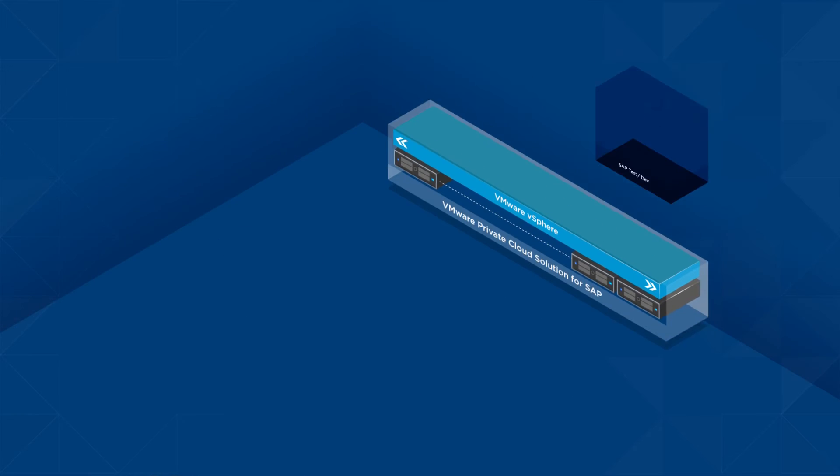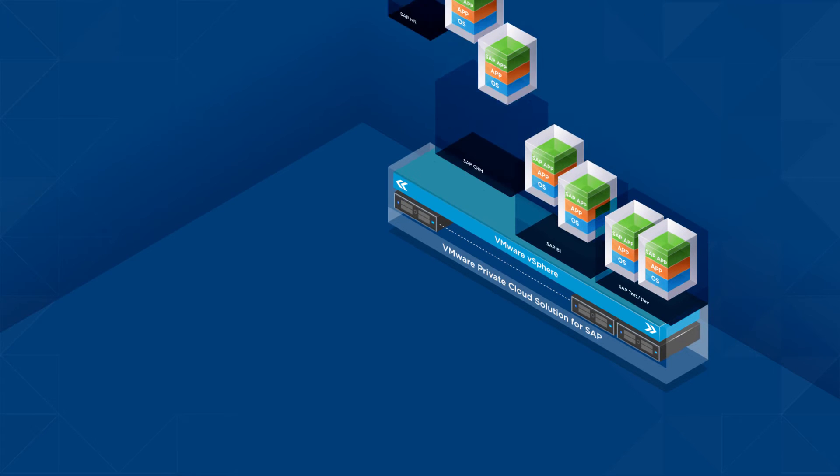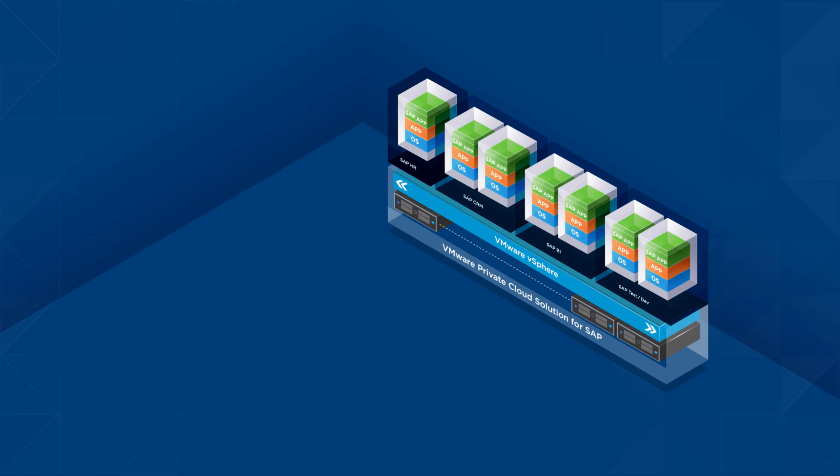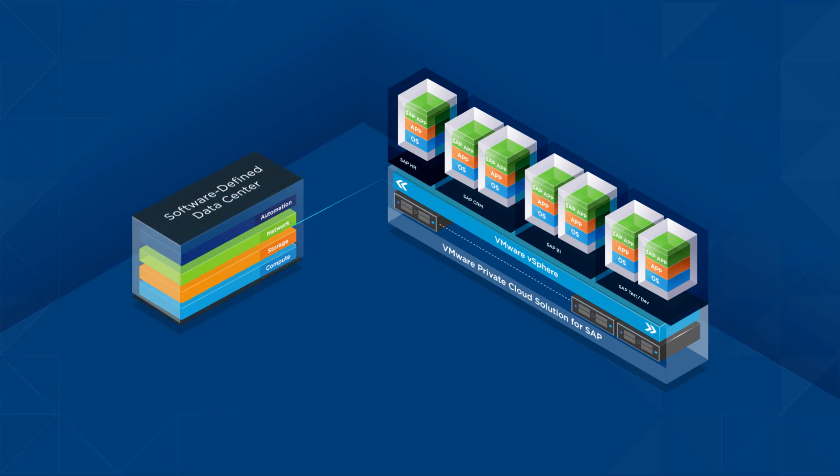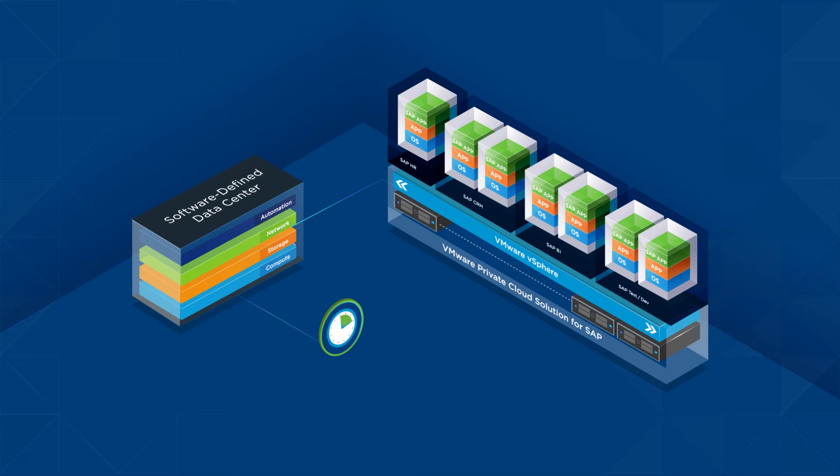With adaptability and extensibility built in, the software-defined data center ensures the quickest time to market at the lowest cost.